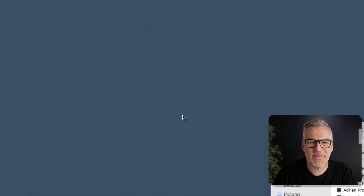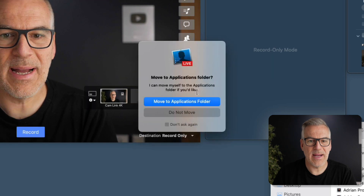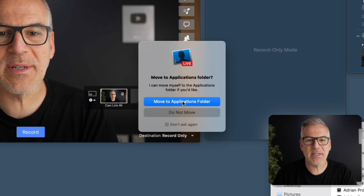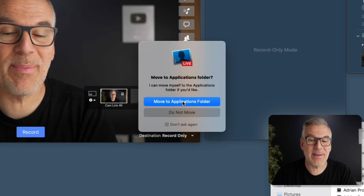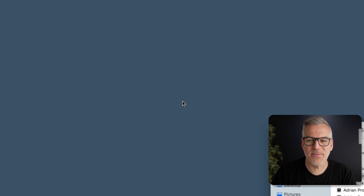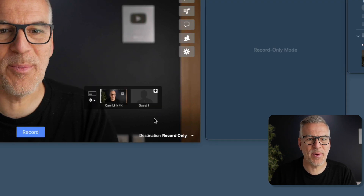Do I want to download this from the internet? Yes, let's open it. And here we go — do I want to move this to my applications folder? Yes, I do. And Ecamm Live is opening.